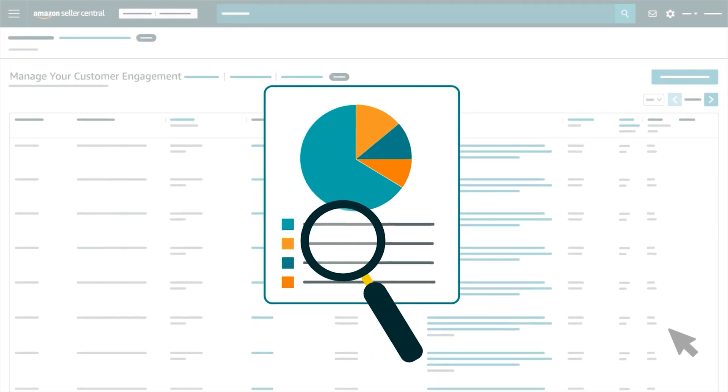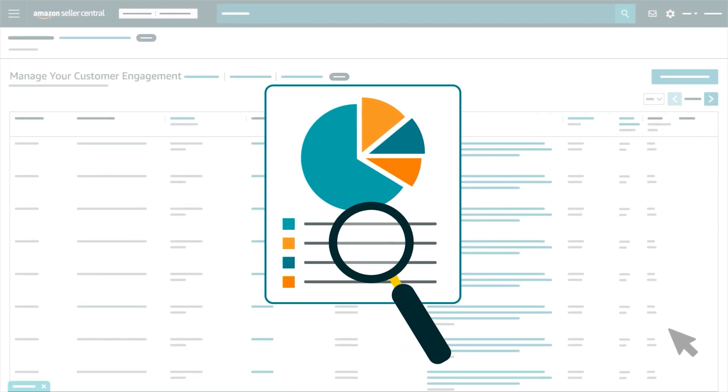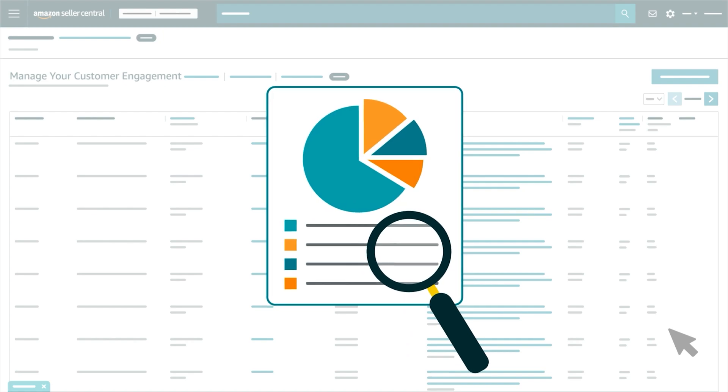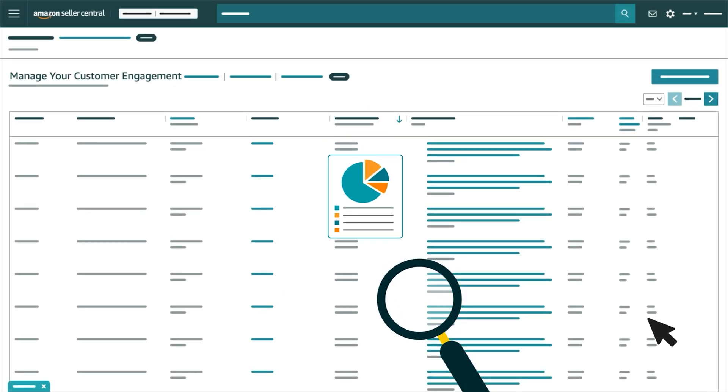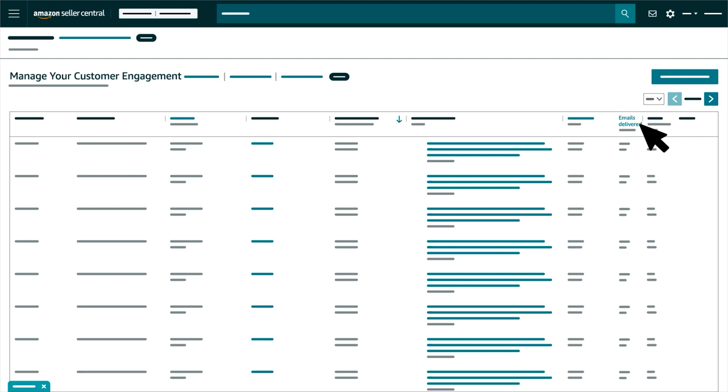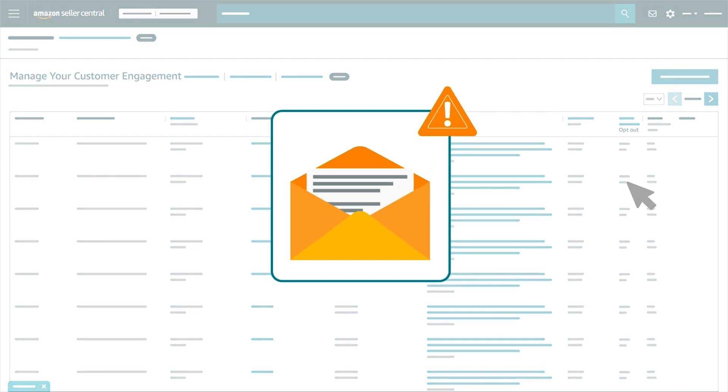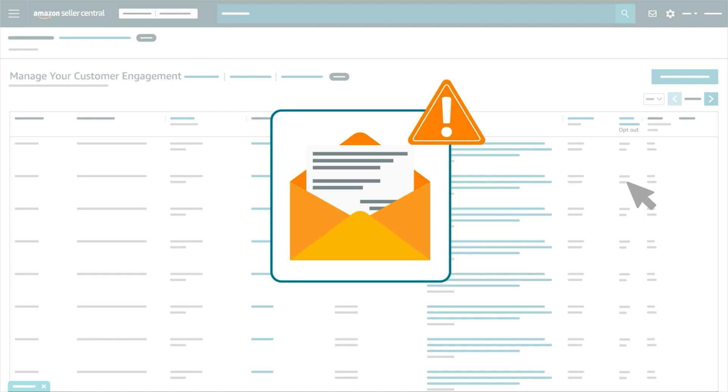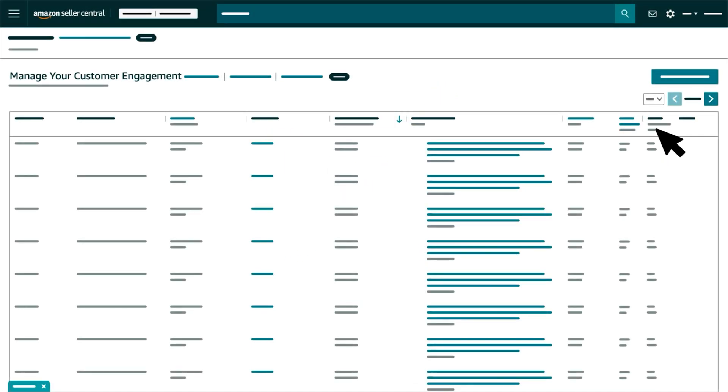You can track the performance of your MYCE campaign on the same page. We provide open and click-through rates. We also provide the number of emails delivered and the number of customers who clicked the opt-out link at the bottom of your campaign to decline future emails. You can see sales and a conversion rate for your campaign, too.